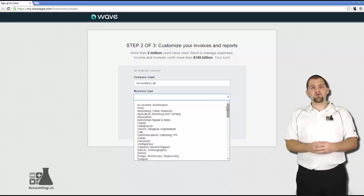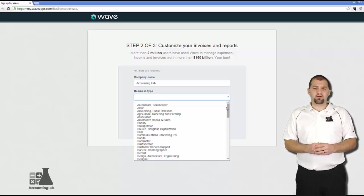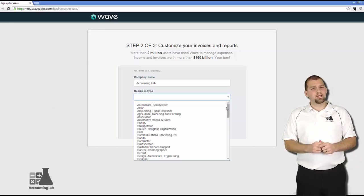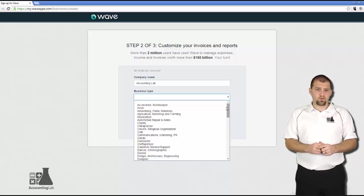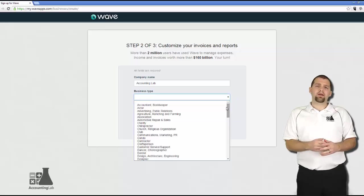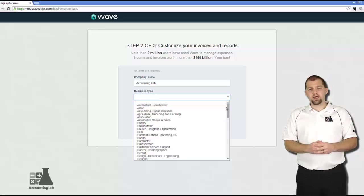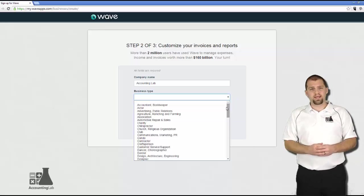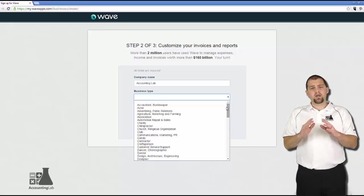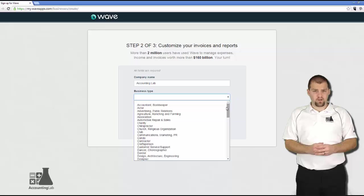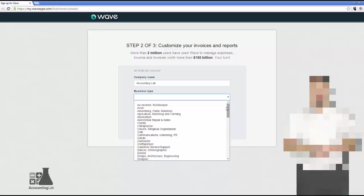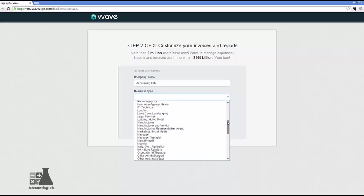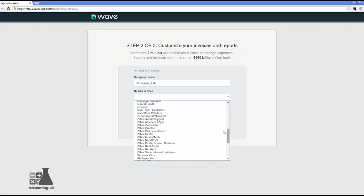Take a few minutes to carefully read through the business type field and find a type that's as close as possible to the type of business that you're running. The more accurate you can make this field, the better your setup is going to be and the less additional work you're going to have to do to your chart of accounts in order to get Wave Accounting ready for use. Okay, that being said, for today's example, I am going to go ahead and use the other category just to keep things fairly general. So I'm going to say I'm an other consultant.